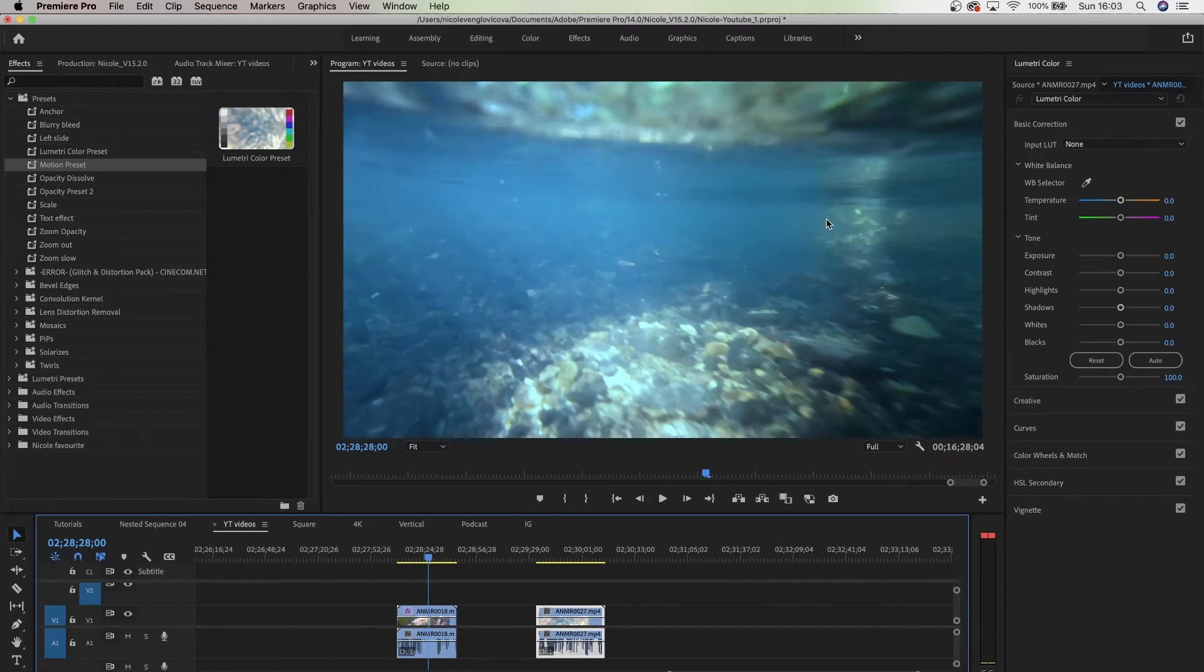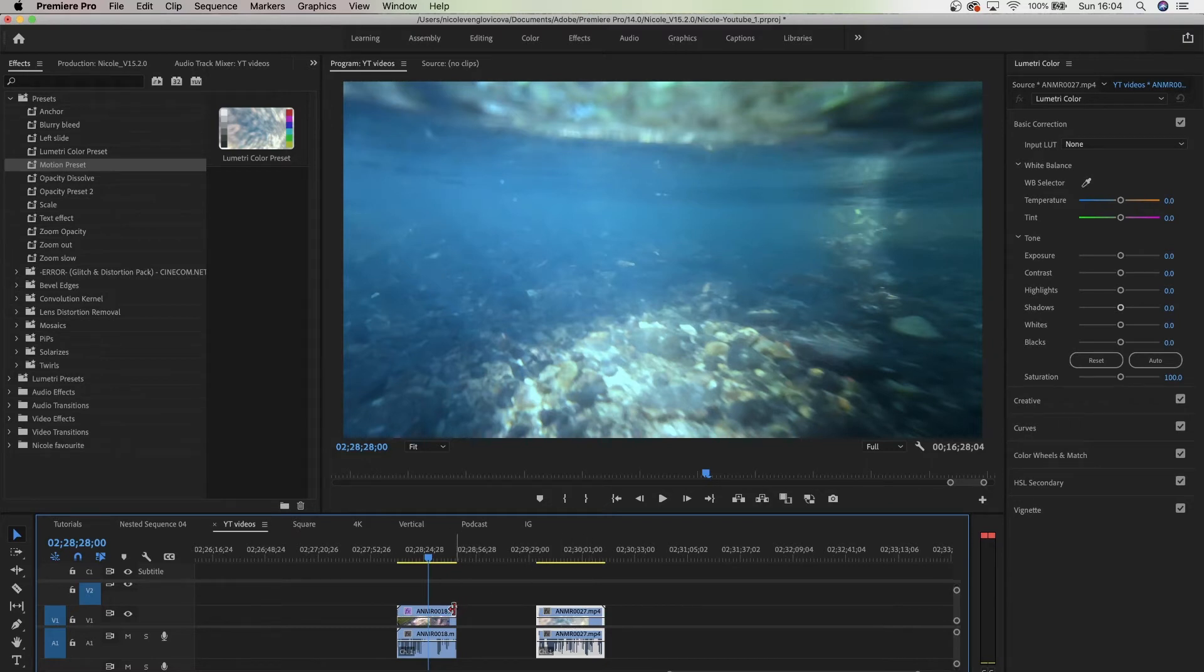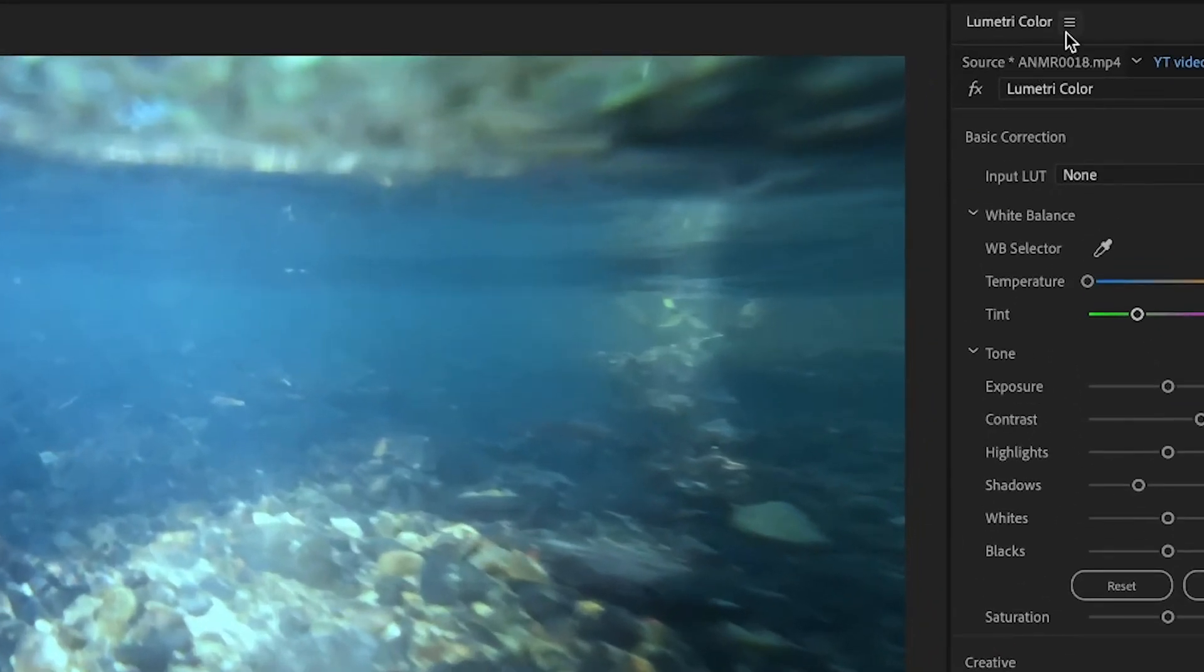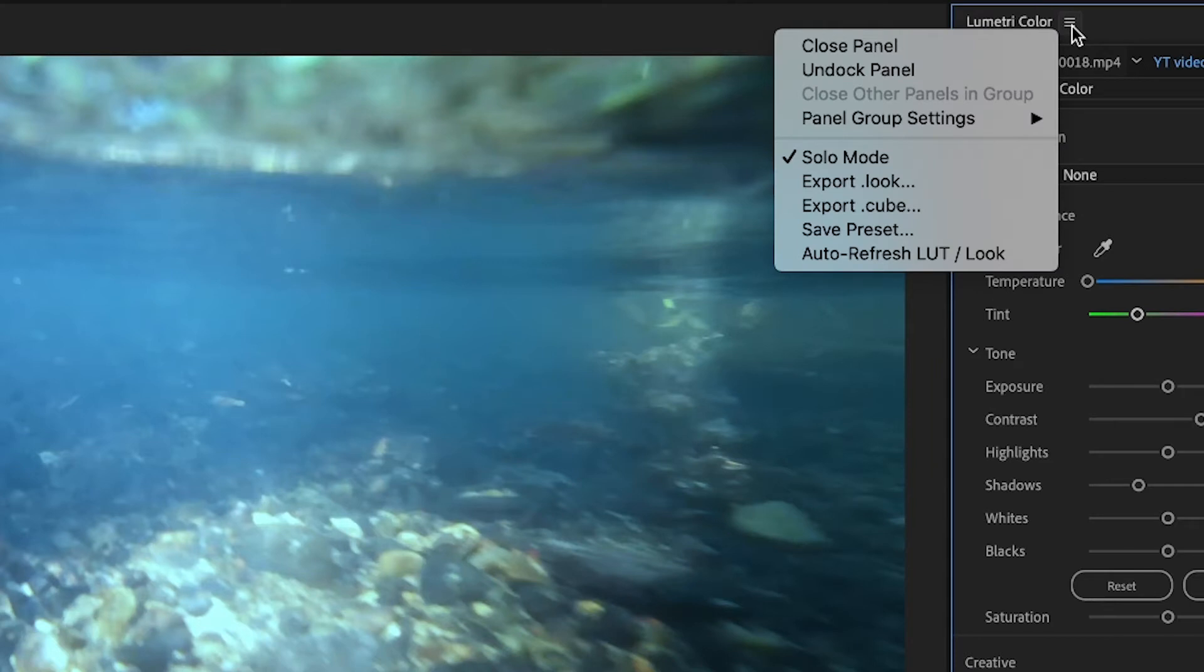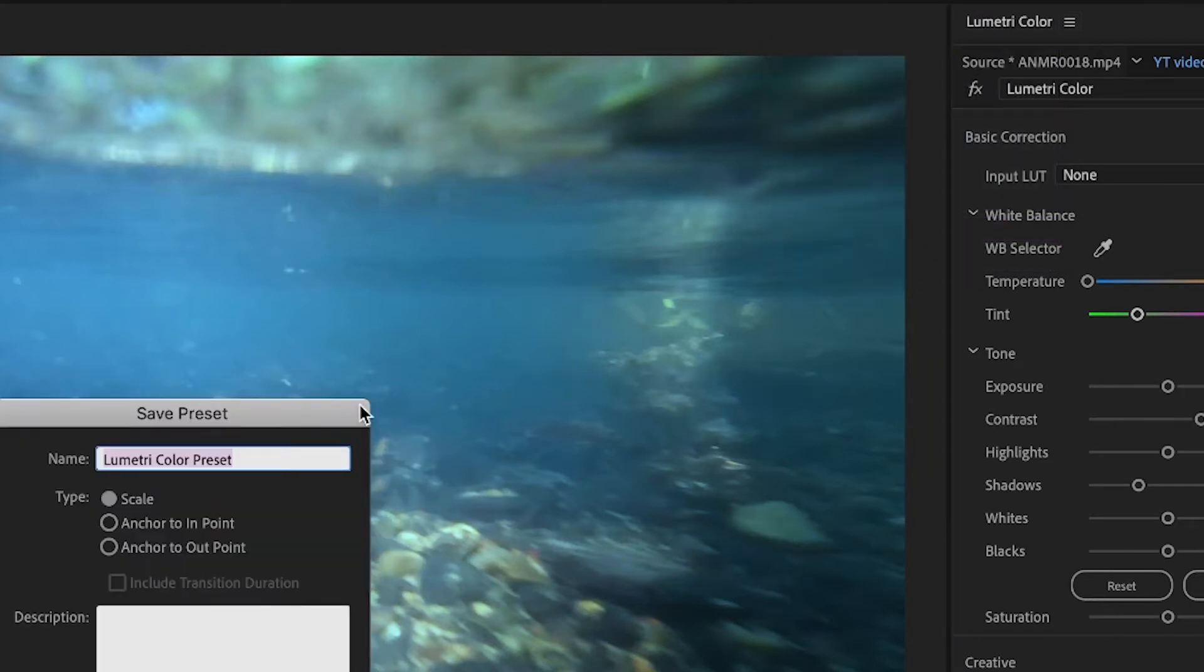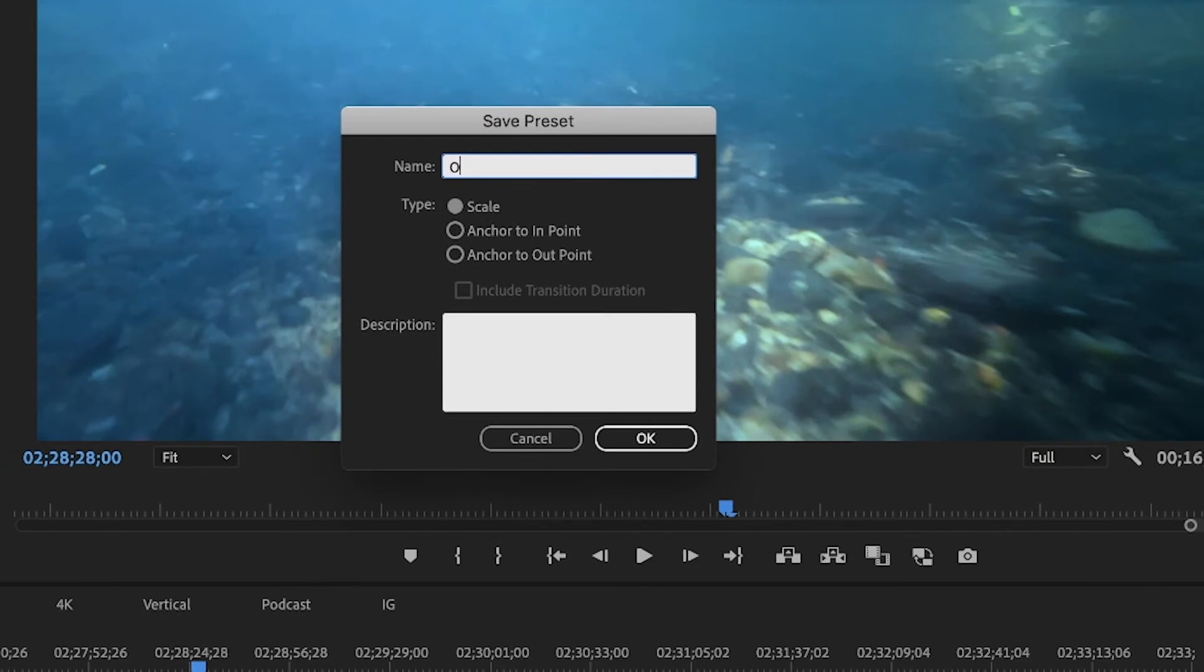So what I have to do is save this preset. Make sure you're clicked on the right clip. Now we've made some adjustments, so go to the hamburger menu and then select Save Preset, and then you name it.